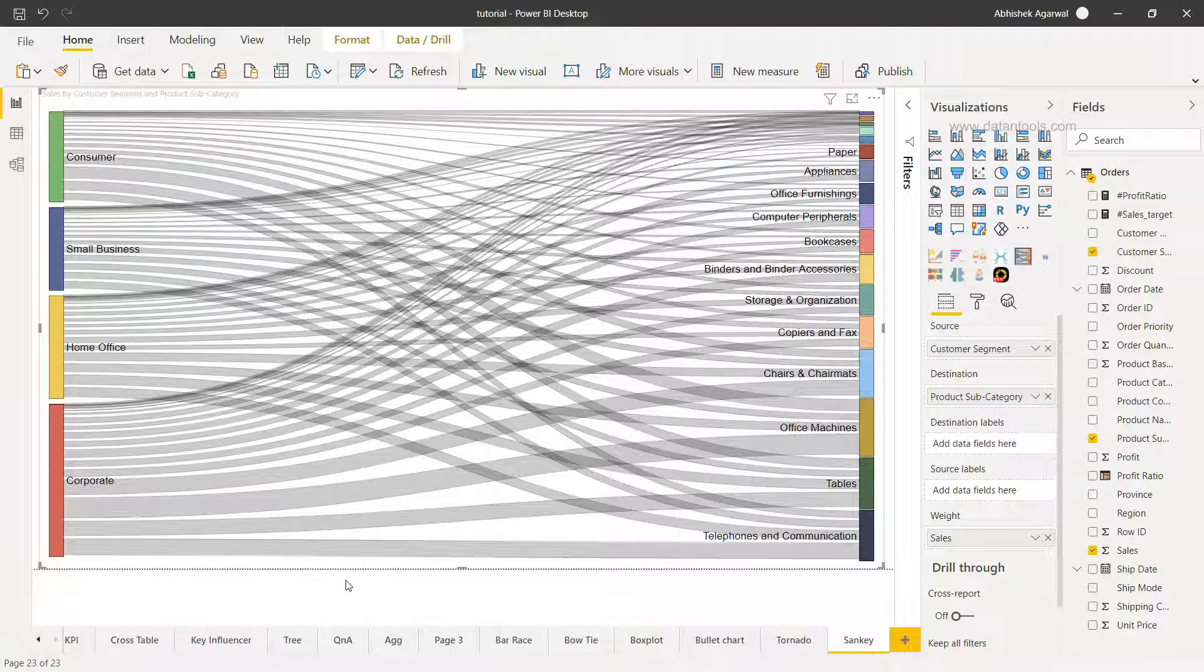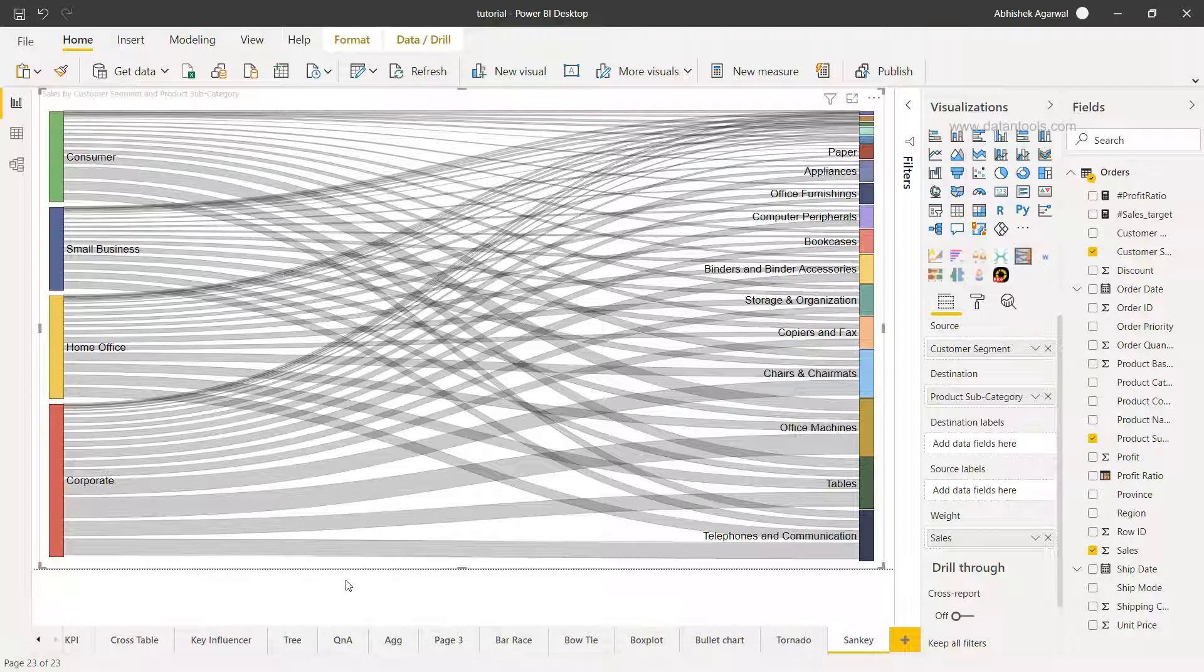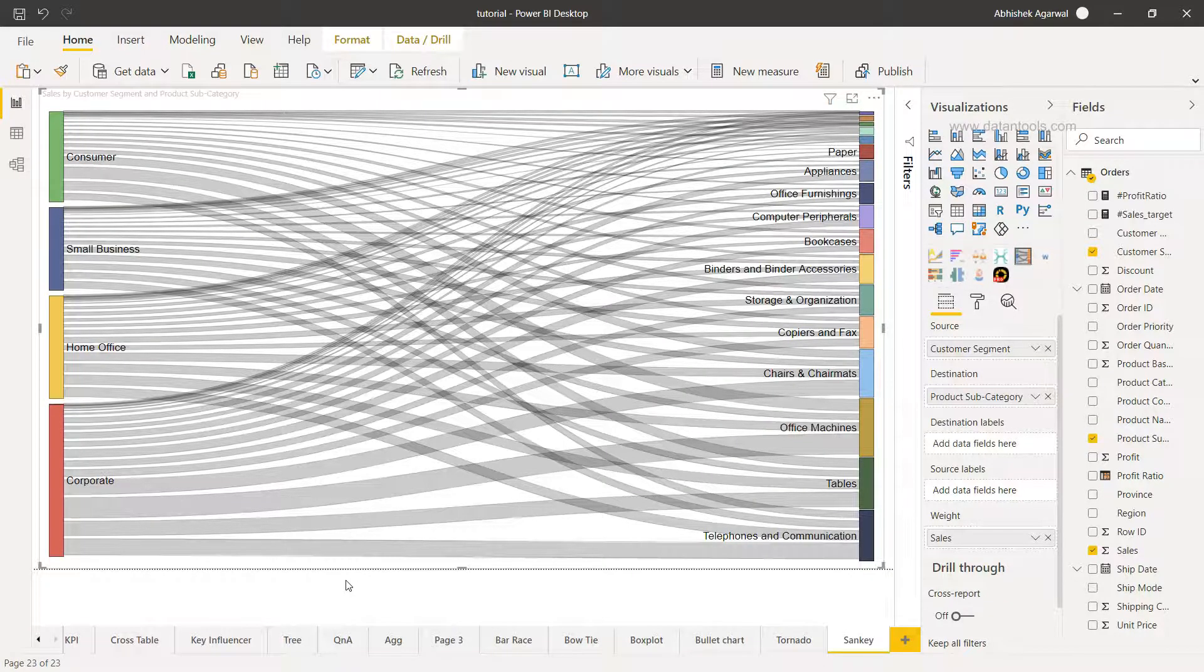So this is very quickly about how you can create this Sankey chart very easily within Power BI and amaze your users. That's about it and I'll meet you in the next video for the new topic.